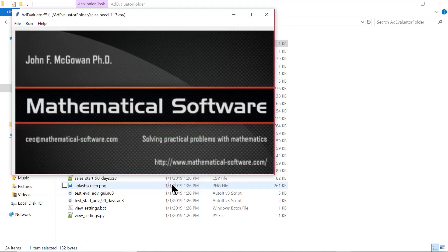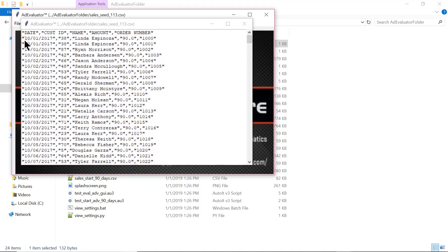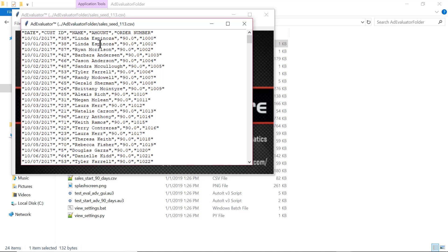This is a comma-separated values file. These can be exported from virtually any program — databases, spreadsheets like Excel, and financial accounting programs like QuickBooks can all do this. This particular file is modeled on data from a real business, produced from their QuickBooks data on their sales.